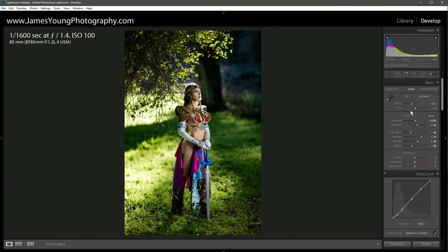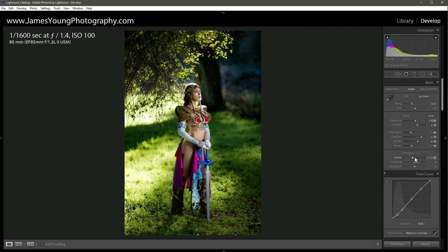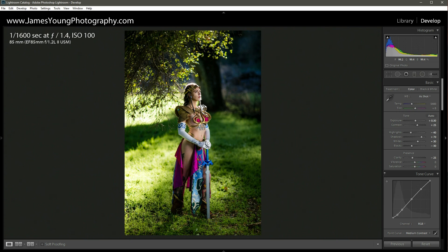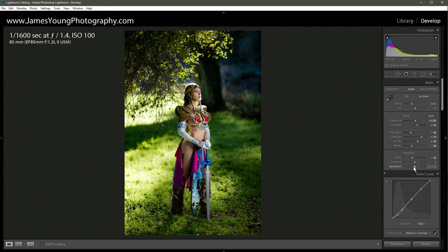So we're back at the basic panel. Let's check out presence. We're going to go to the clarity and we're going to cut that down quite a bit, about minus 25. The clarity hones directly into the mid tones contrast. And with an image like this, we don't want a ton of that. We want this to have almost like a fairytale type look, which in turn means not a whole lot of super hard edges. With the vibrance, we're going to keep the vibrance where it's at. Then with our saturation, we're going to cut it down to about minus 10.